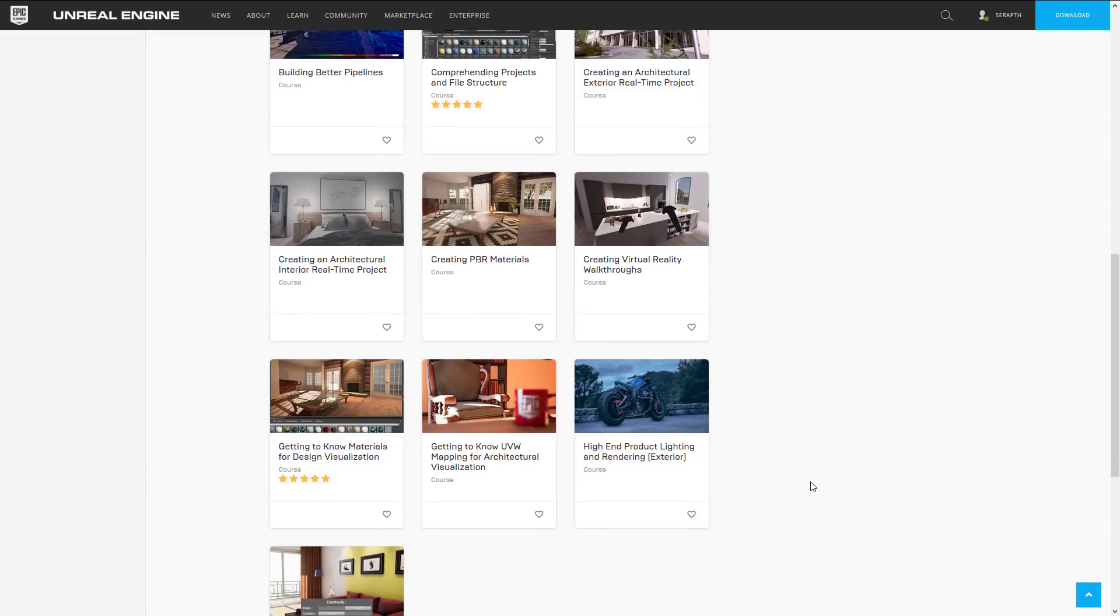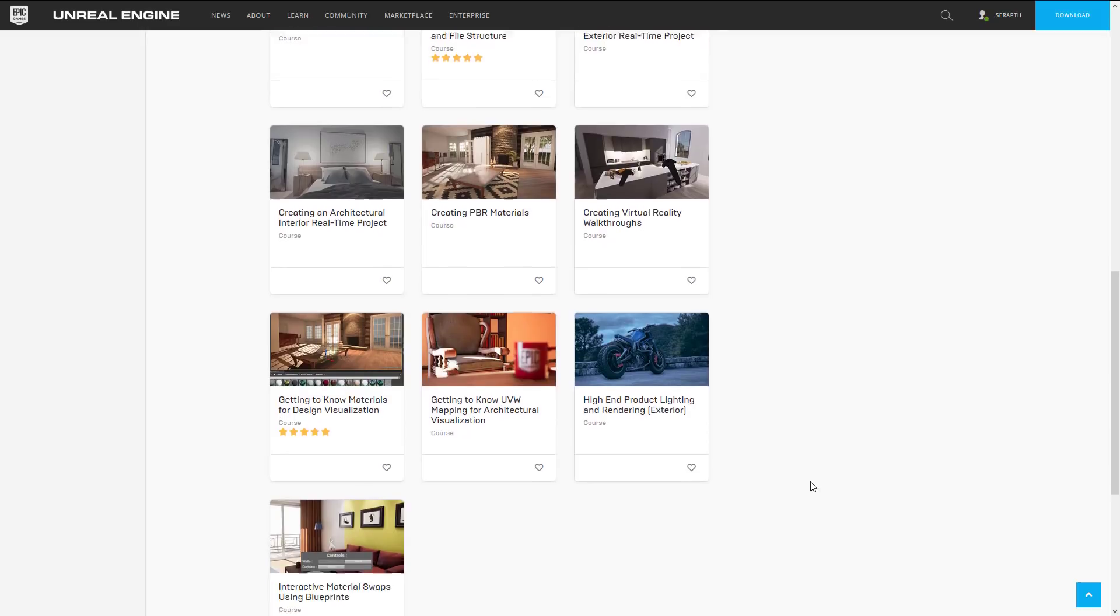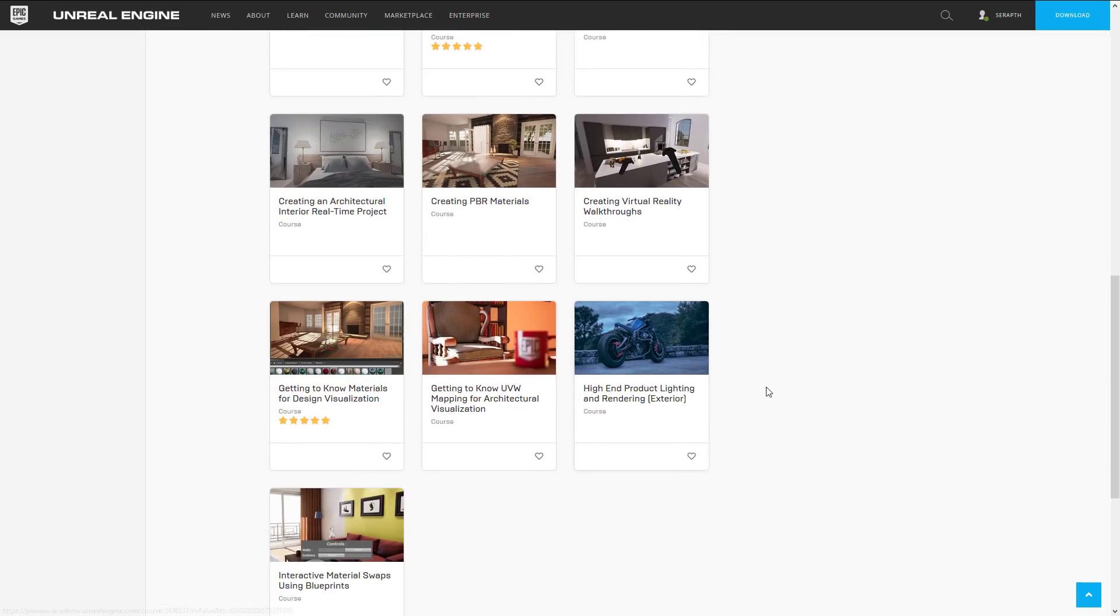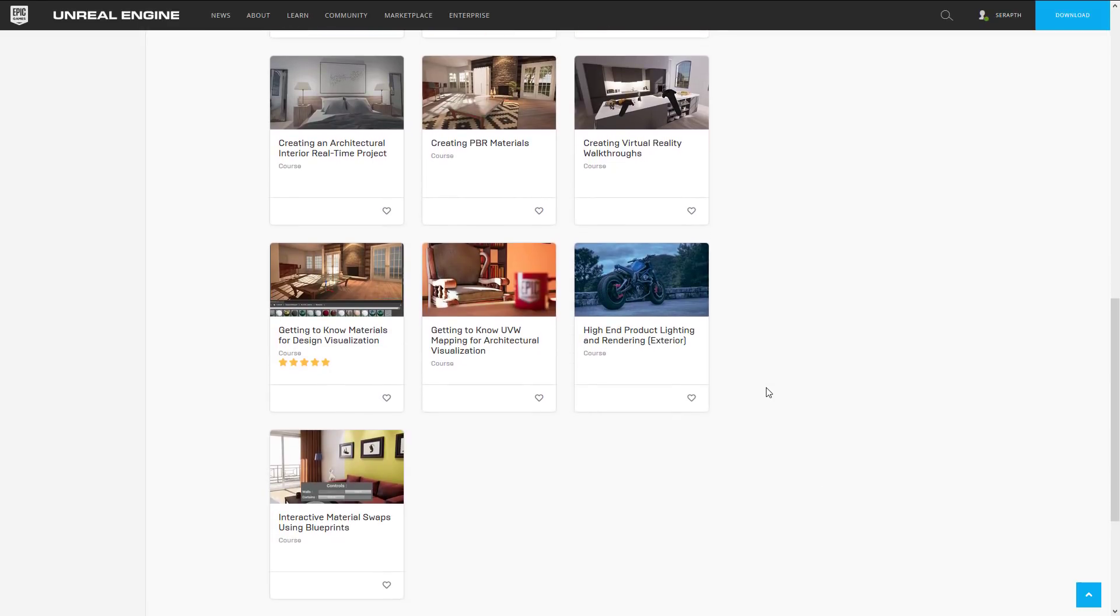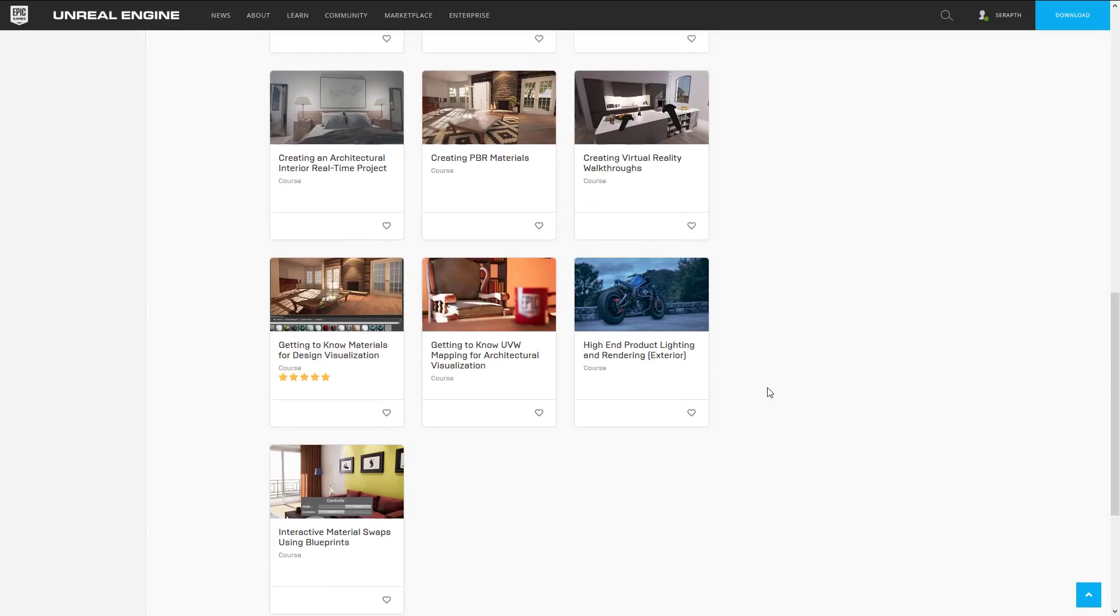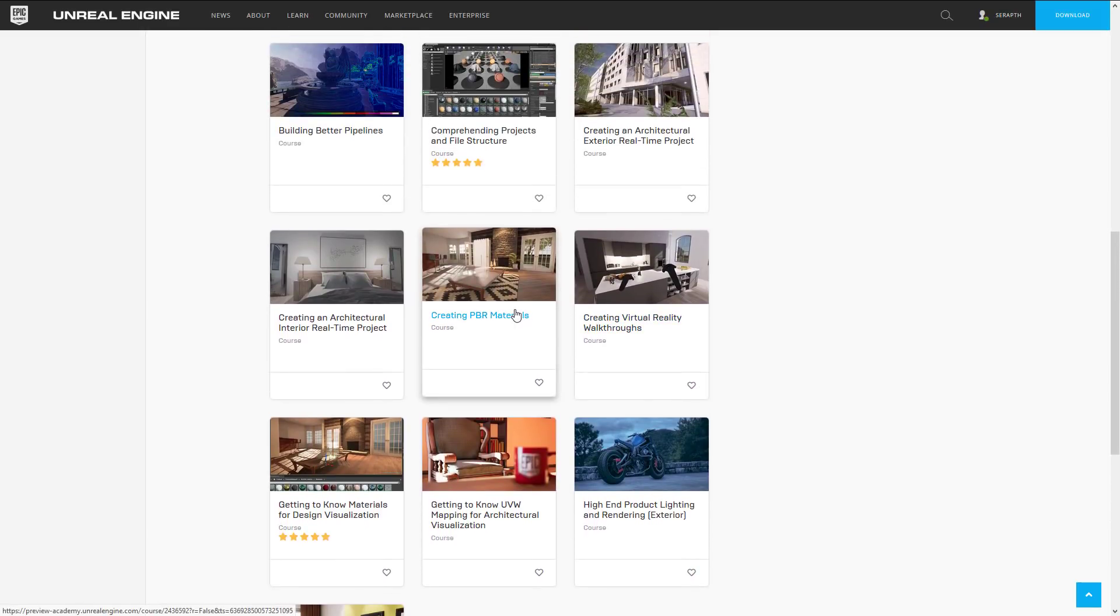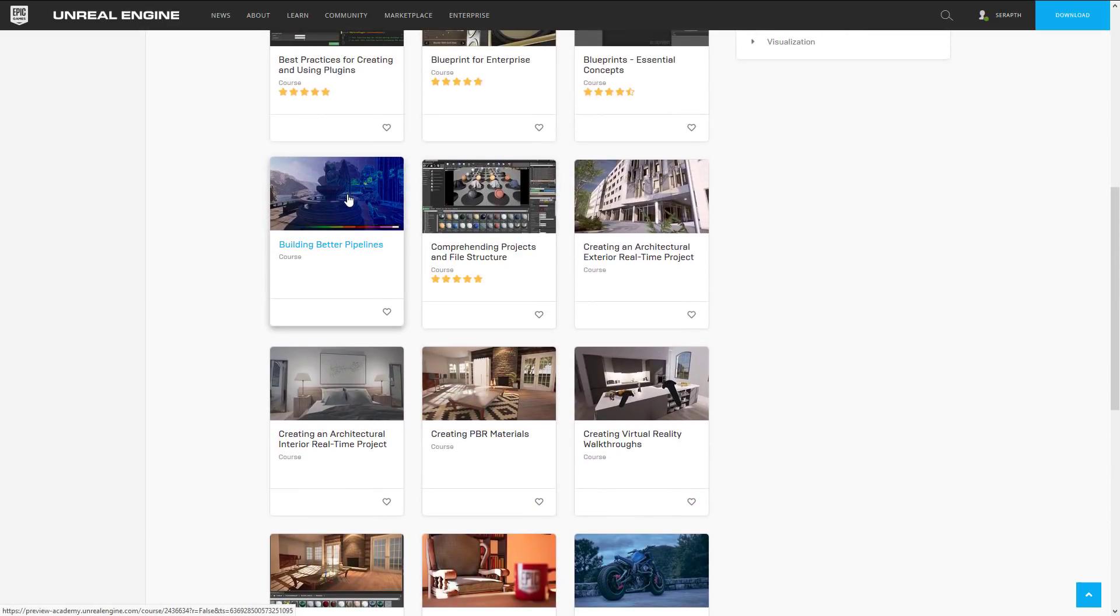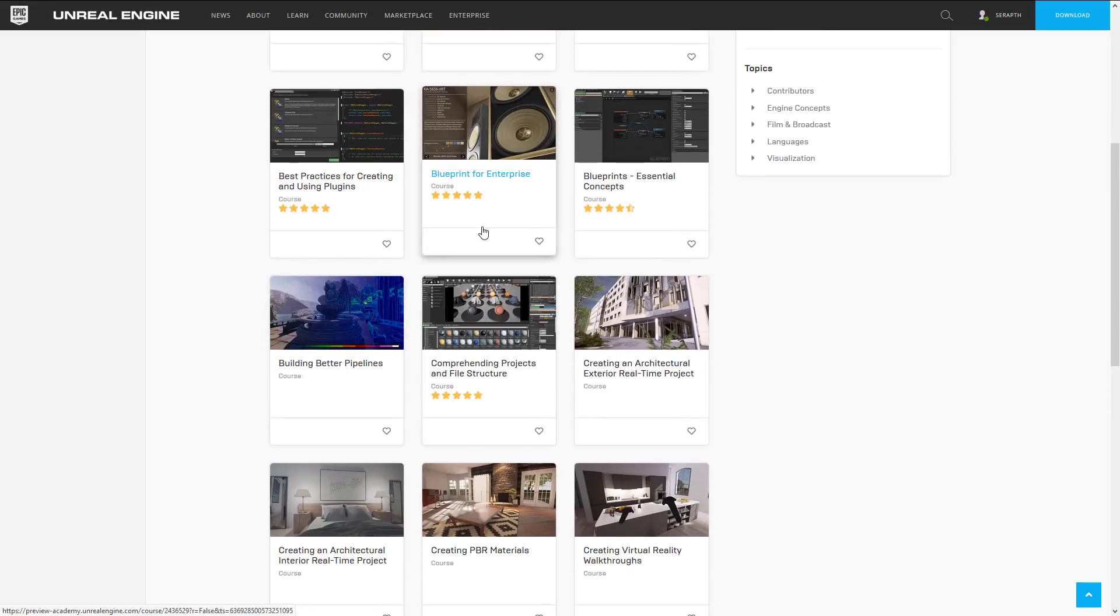Getting to Know Materials for Design Visualization, Getting to Know UVW Mapping for Architectural Visualization, High-End Product Lighting and Rendering, and Interactive Material Swaps Using Blueprints. Now as you see there is a lot of ArchVis courses there and pretty much nothing about game development yet although some of these more generalized things like creating PBR materials and stuff about blueprints or pipelines that's useful regardless to what actual industry you are in.